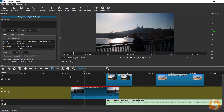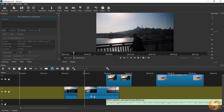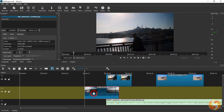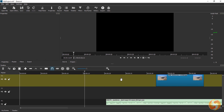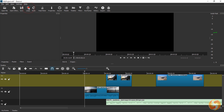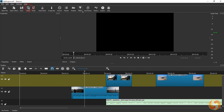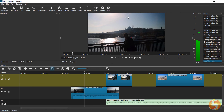You can also split any shot in two by placing the main marker on it and using Split at Playhead. To remove any shot, select it and use the Backspace key. If you make any mistake, use the Undo and Redo buttons on the top or the History panel on the right.